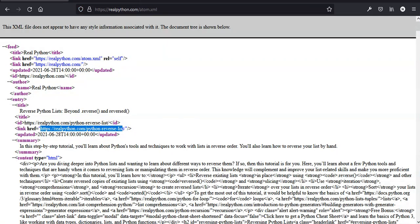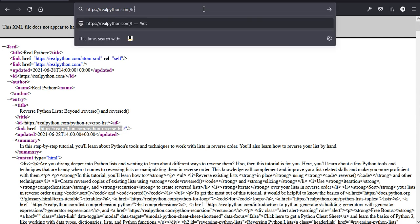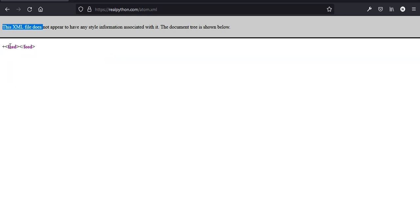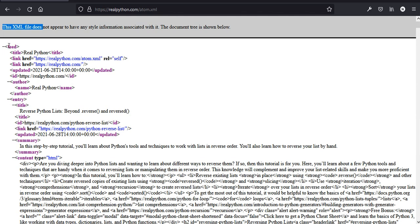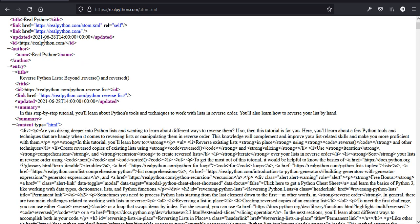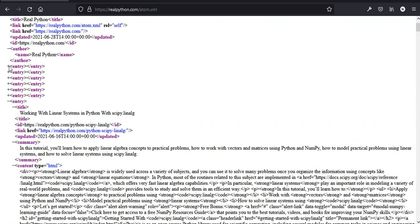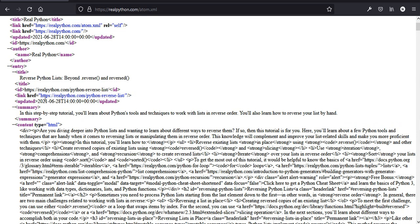If you go to realpython.com/feed — this method also works for most websites, you can just go forward slash feed — you can get to the RSS section and this XML file. This is an XML file; it looks like an HTML file but it's not. It has entries, and under each entry you have a title, a link, a summary, and also content.